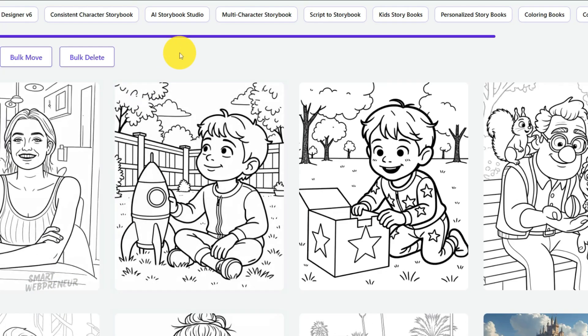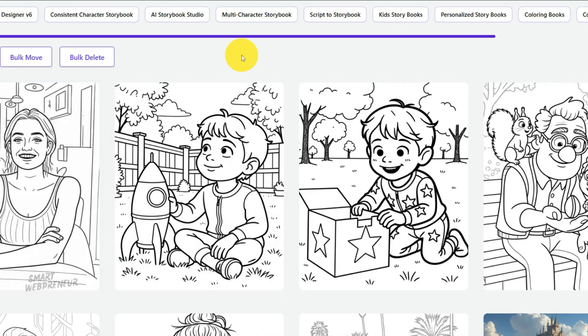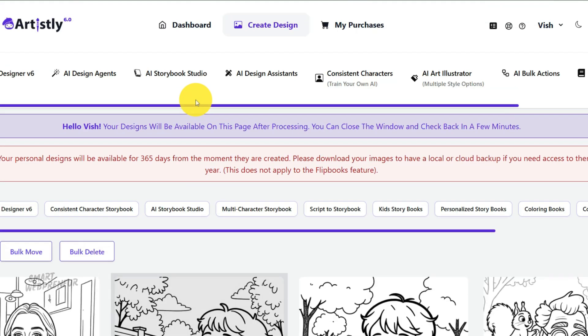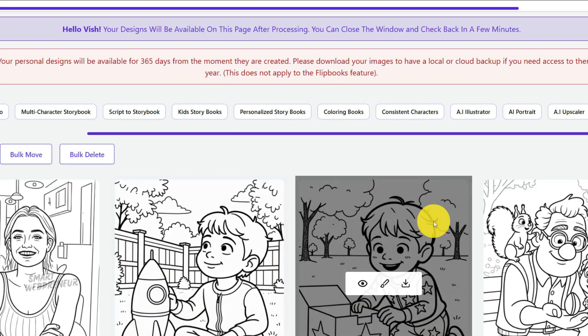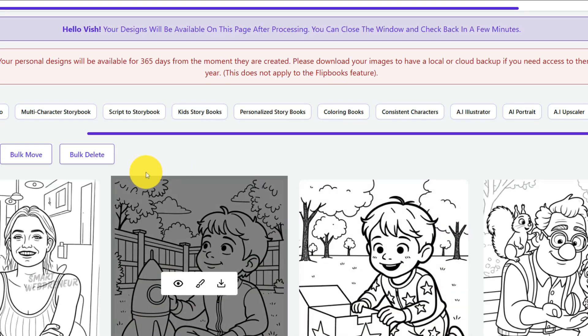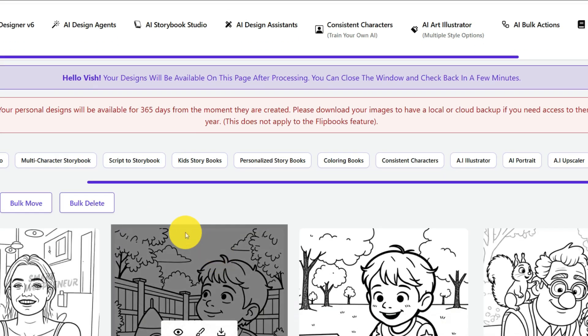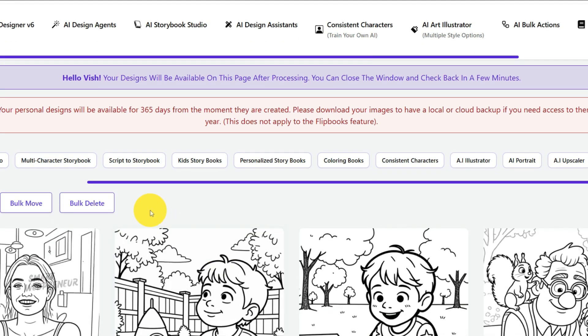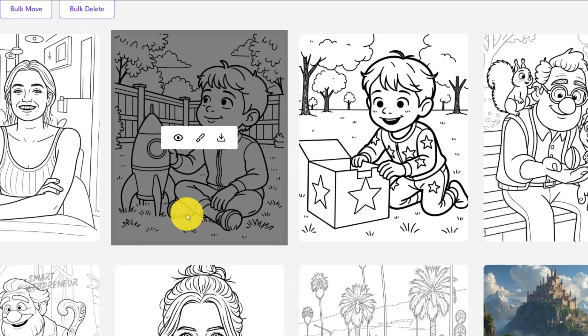Alright, this next step is where Artisly 6.0 is going to save you countless hours of tedious work. This is what separates a frustrating manual process from a streamlined, professional workflow. We're going to use the bulk actions feature to format every single one of our new coloring pages for KDP's exact print specifications, all at once.